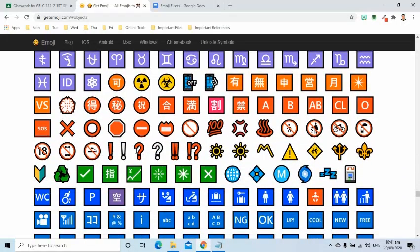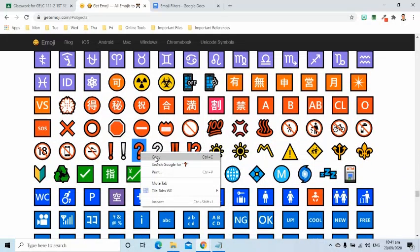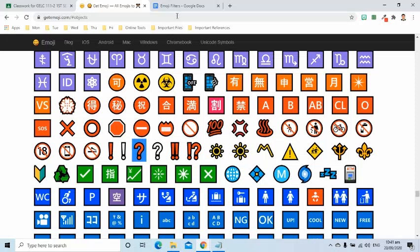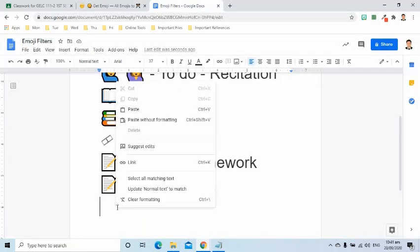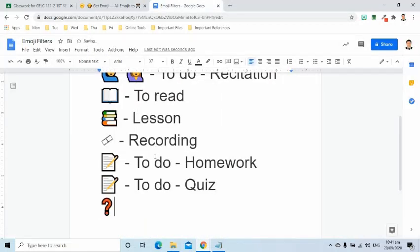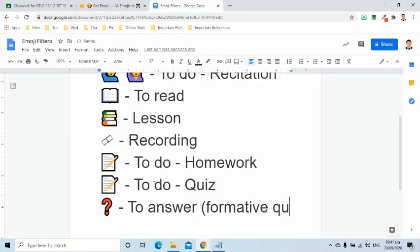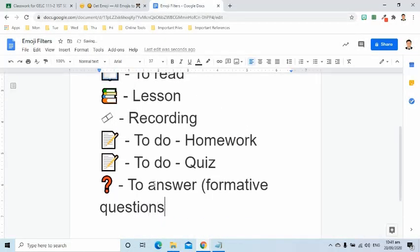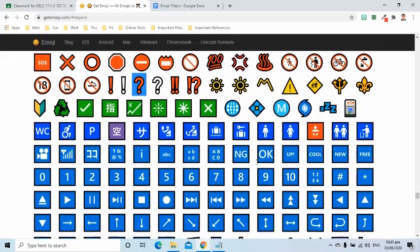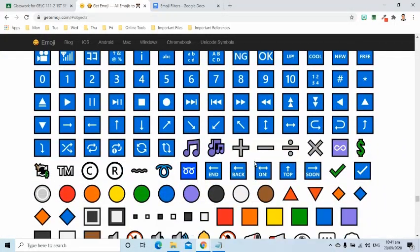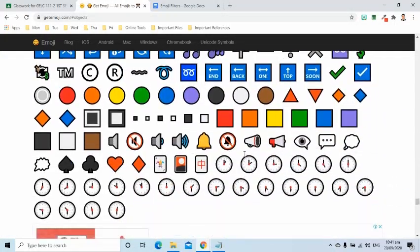Like this question mark. I use this to check my students' understanding. And if there are announcements I include in the classwork page, I use this speaker emoji.